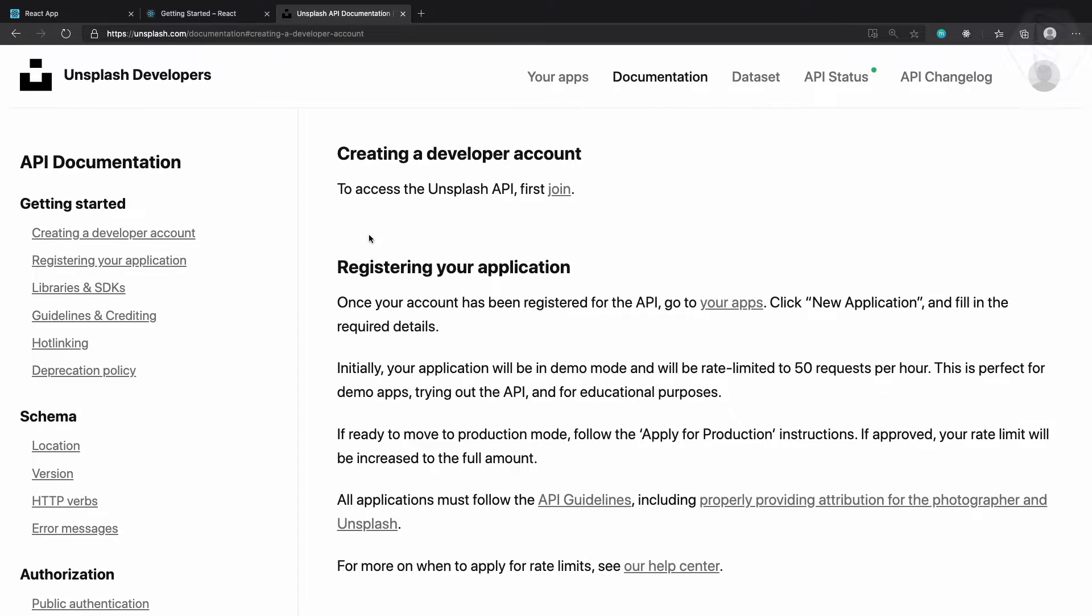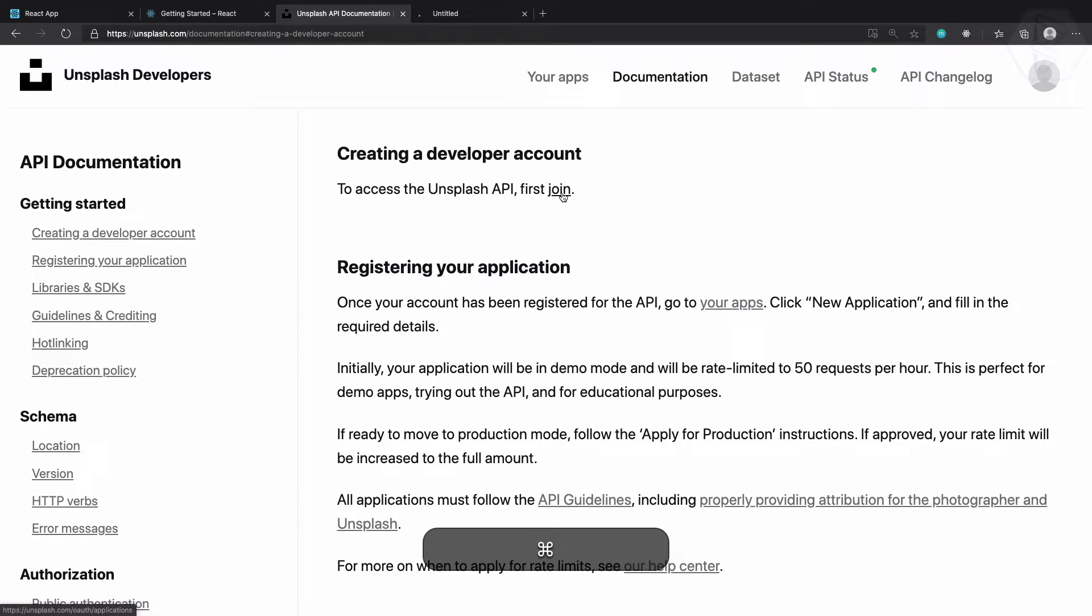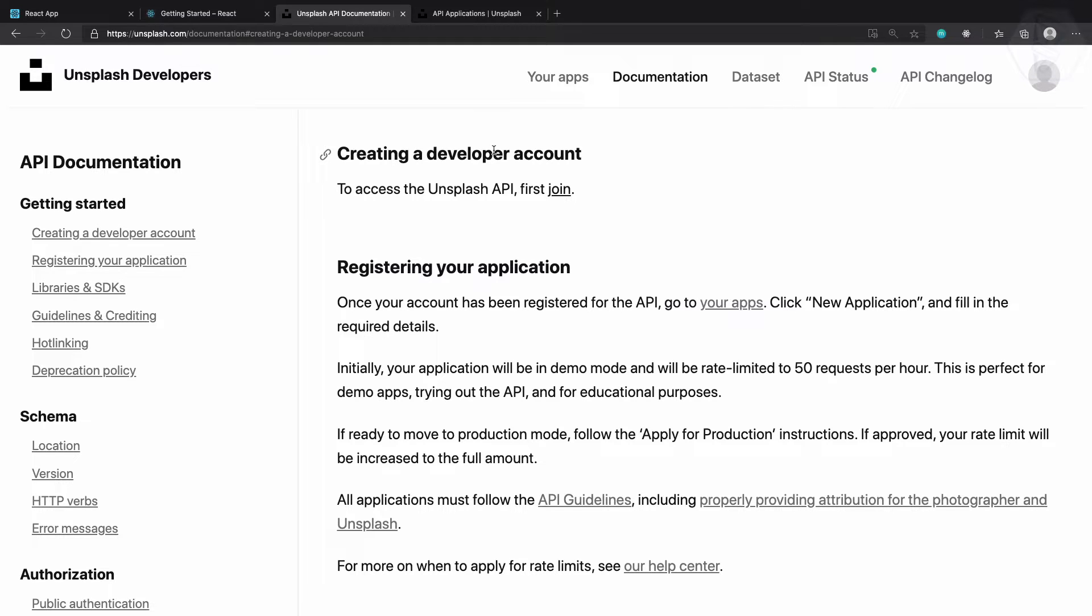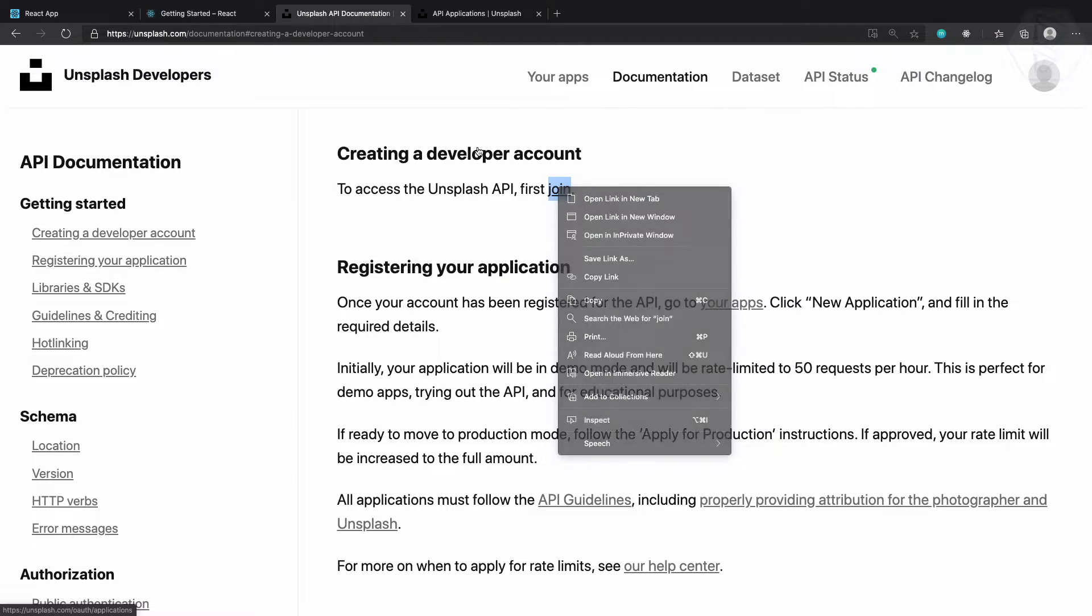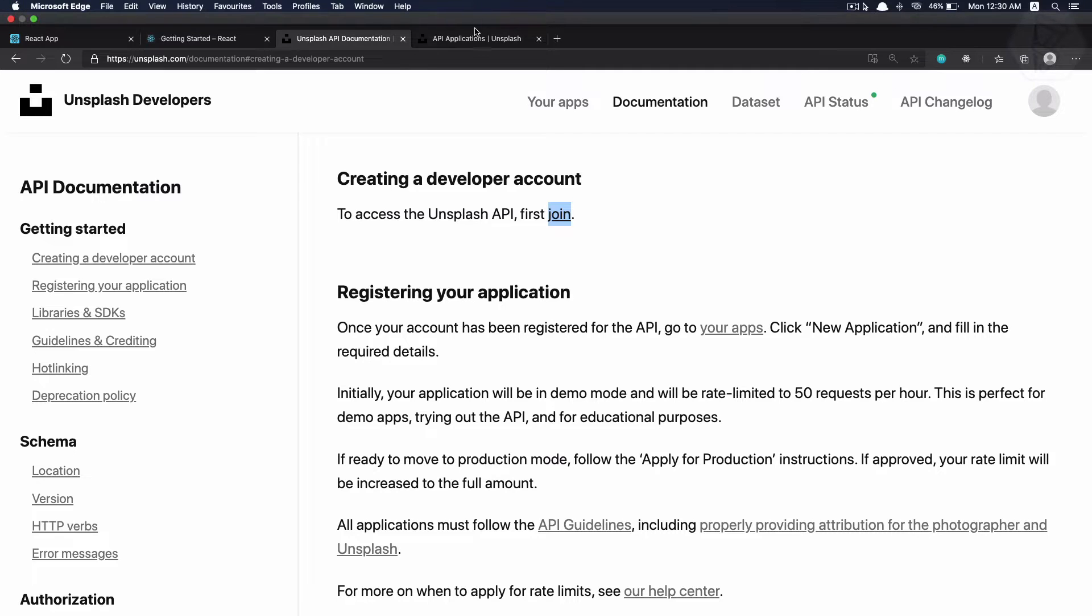In this documentation the first thing you can see is setting up an application. Just go there and you need to create a developer account. So I just click on this join and open this in a new tab. I just use my command and then click to open it in a new window.